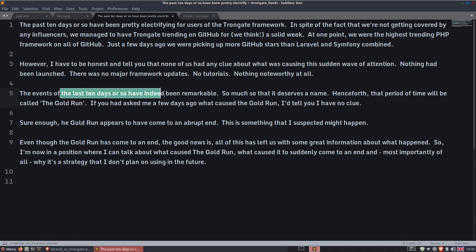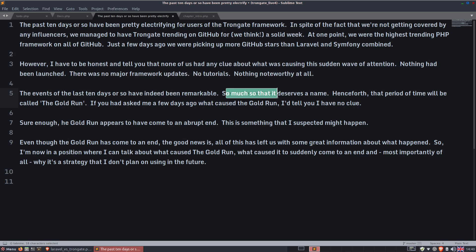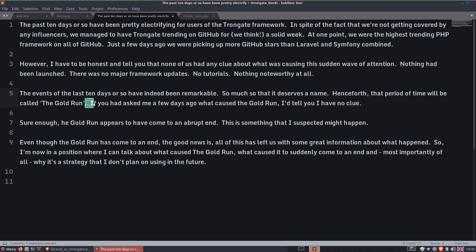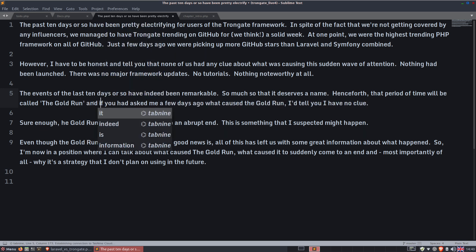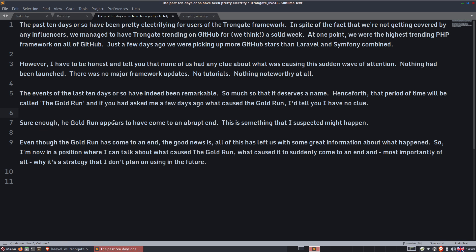I have to be honest and tell you that none of us had any clue about what was causing this sudden wave of attention. Nothing had been launched, there was no major framework updates, no tutorials, nothing noteworthy at all. The events of the last 10 days or so have been remarkable. So much so that I decided it deserves a name. Henceforth, that period of time will be called the Gold Run.